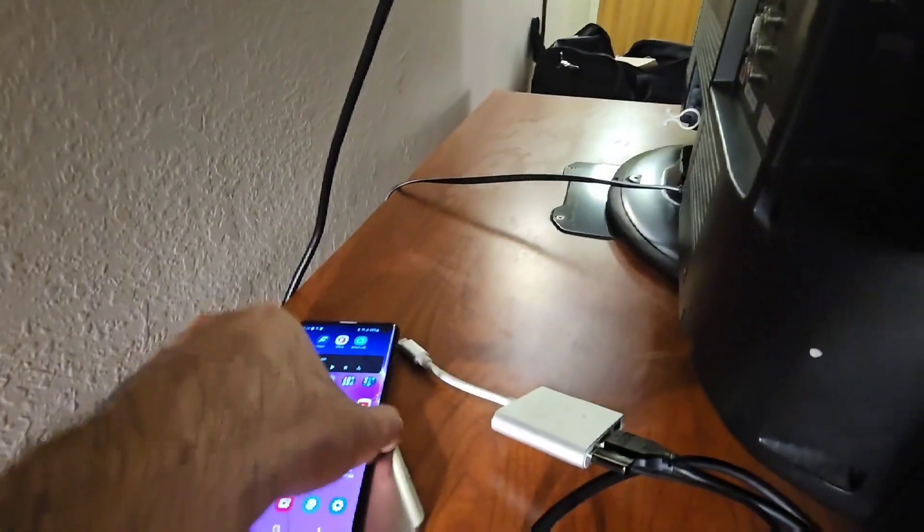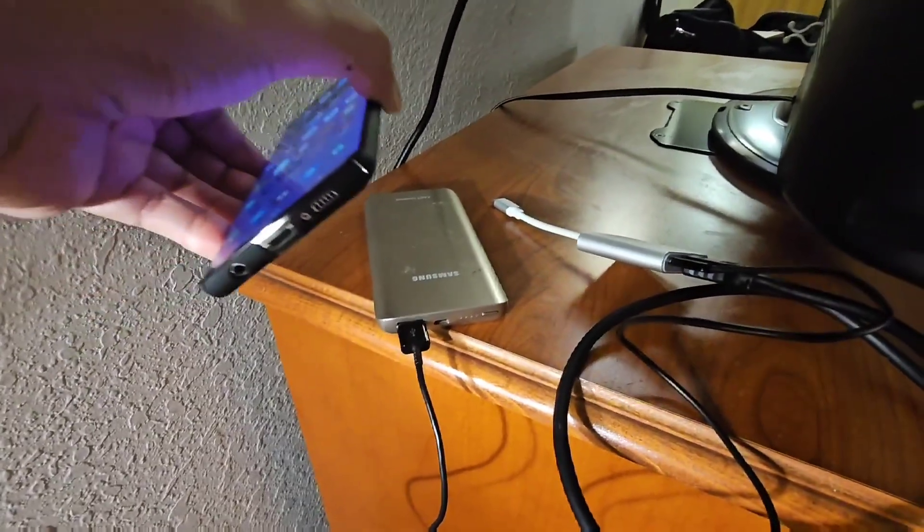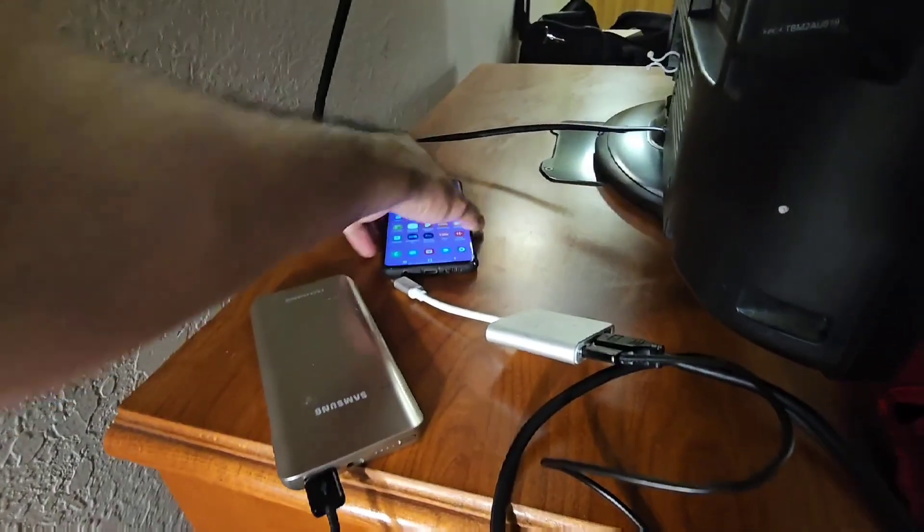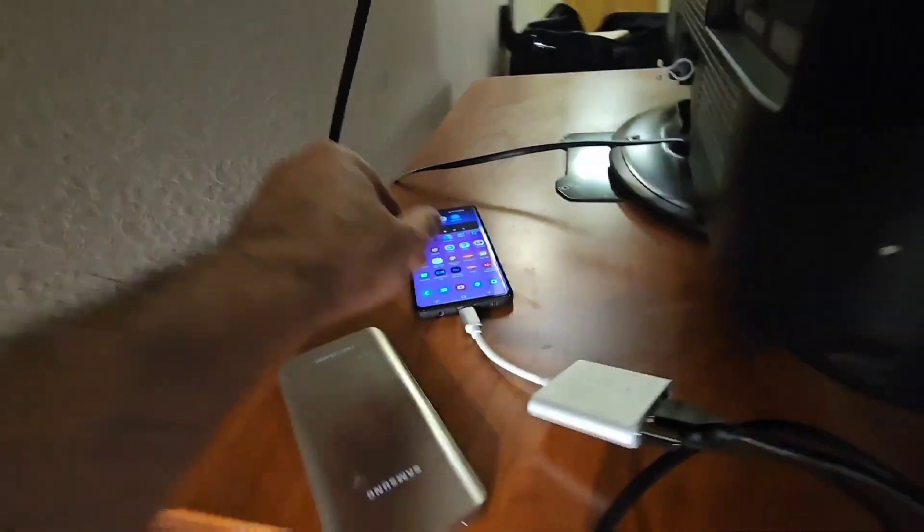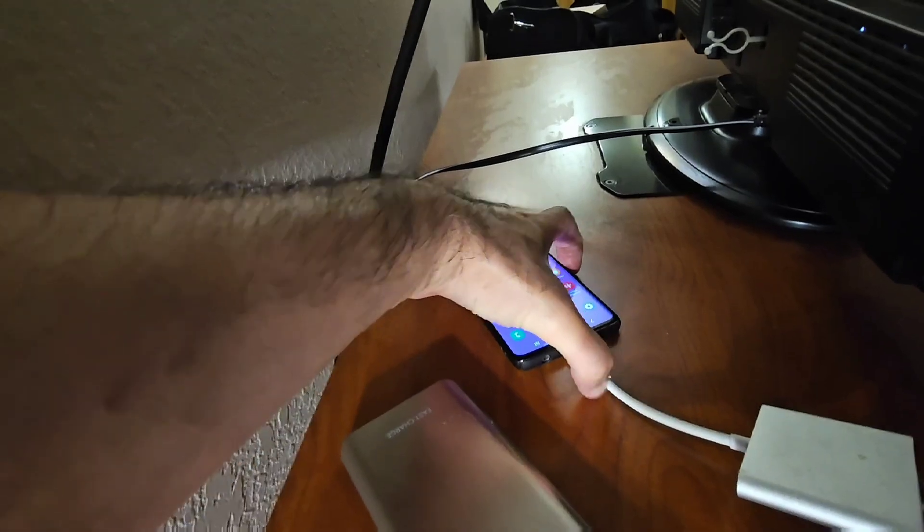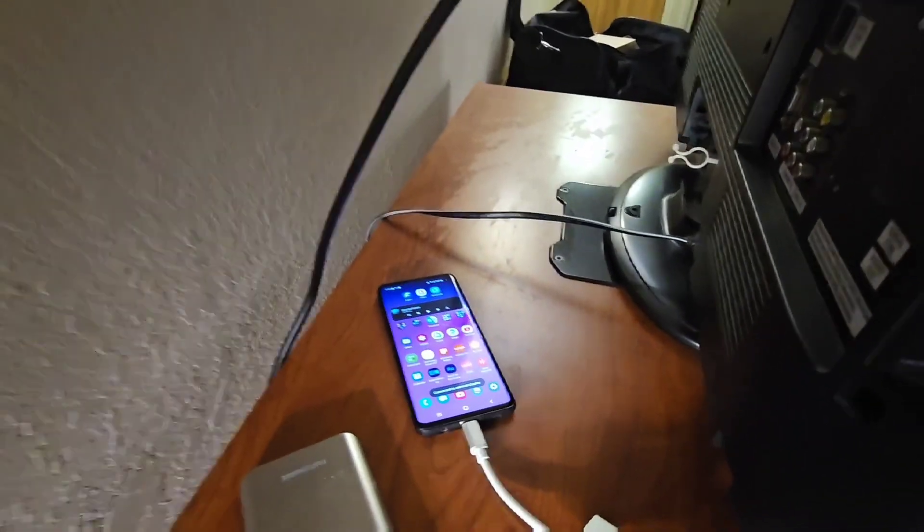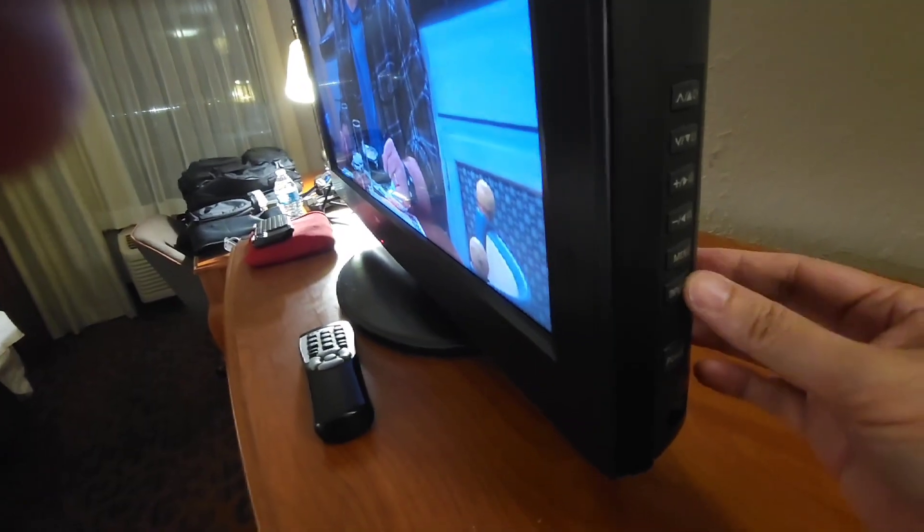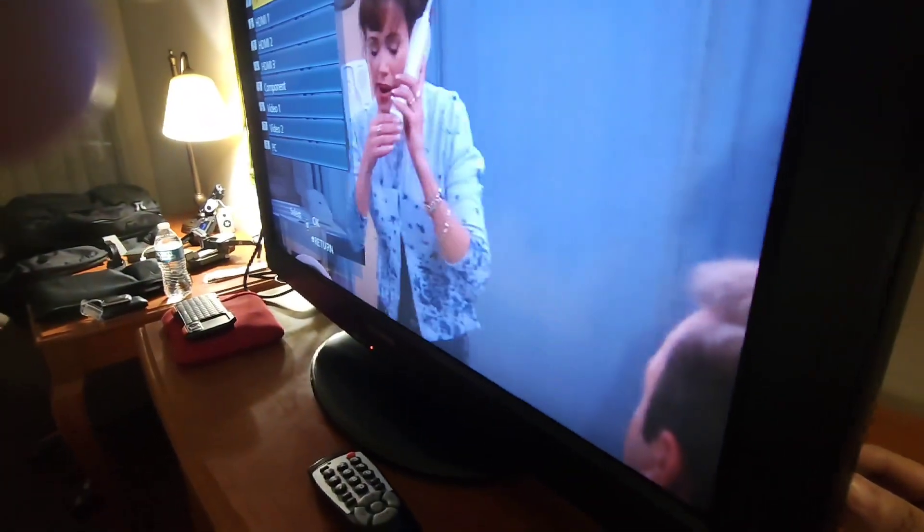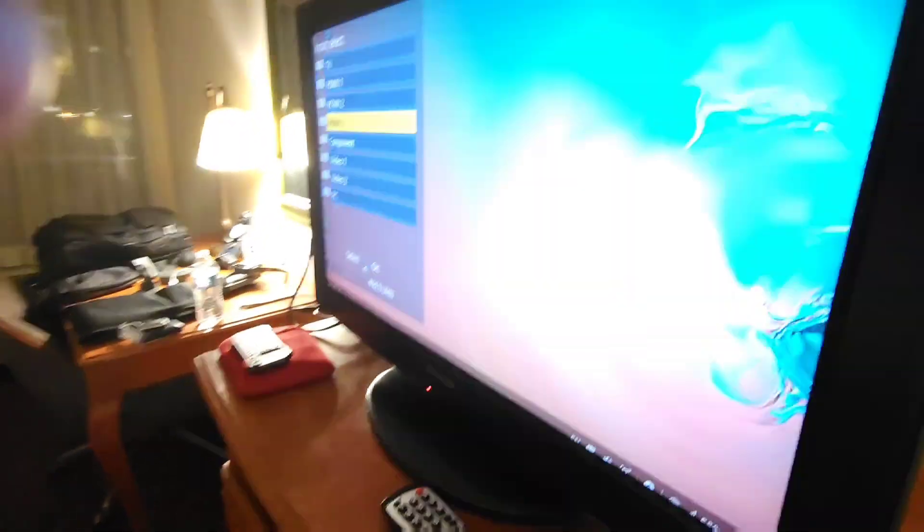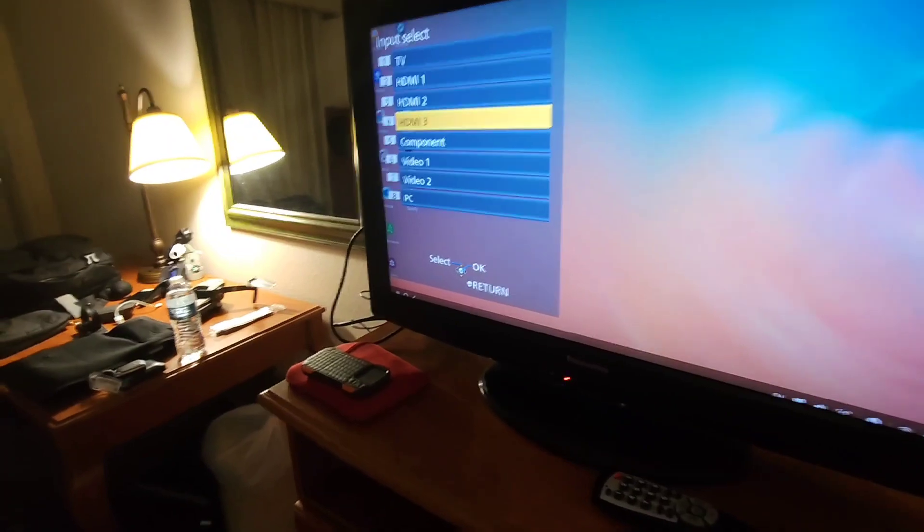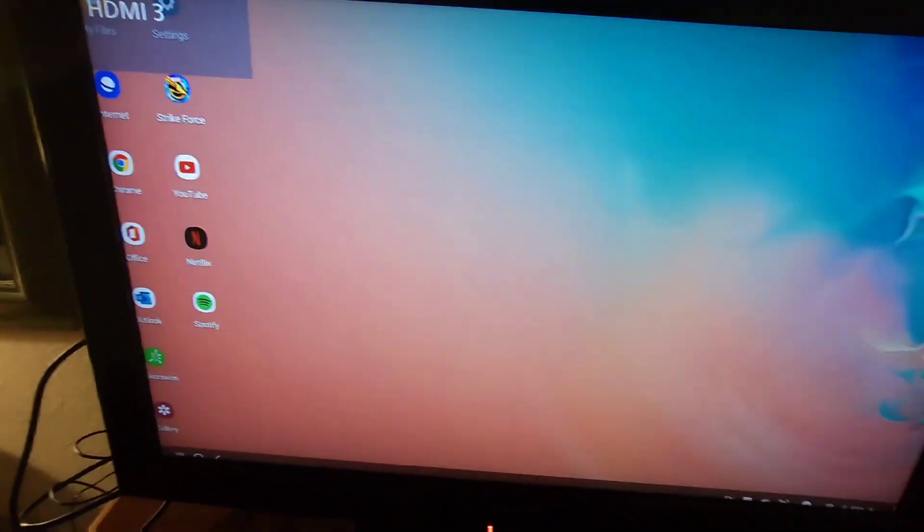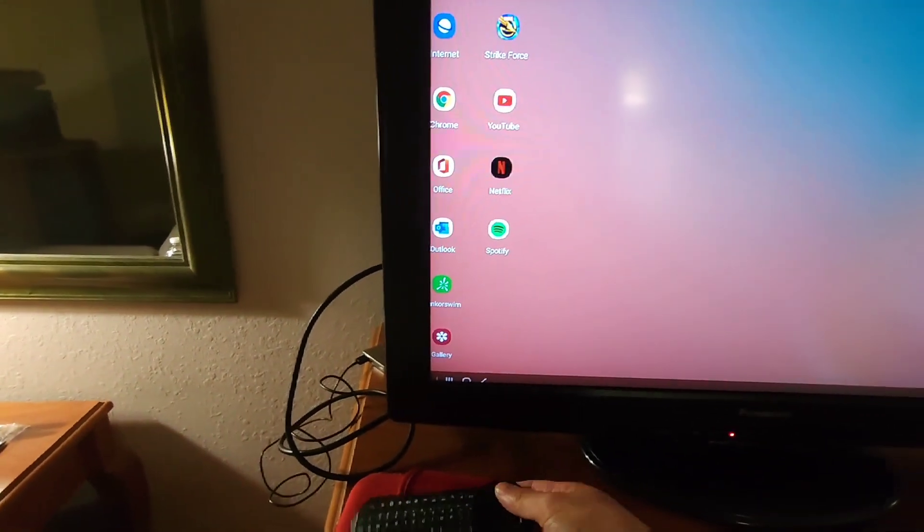So let's plug this in and see if that works. Power's there and we'll switch over. Let's go to input and switch over to HDMI 3, and voila, DEX does work.